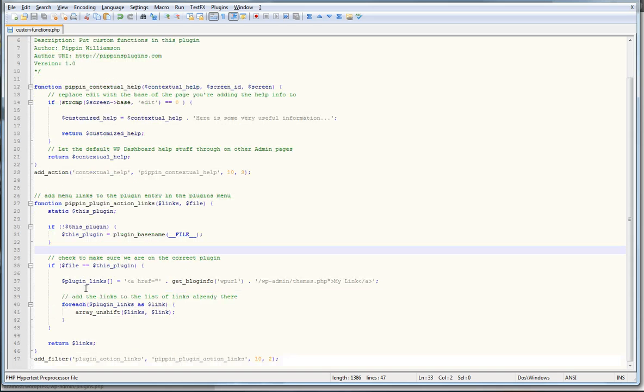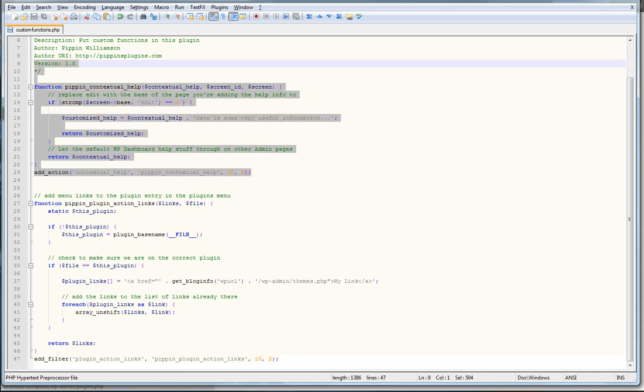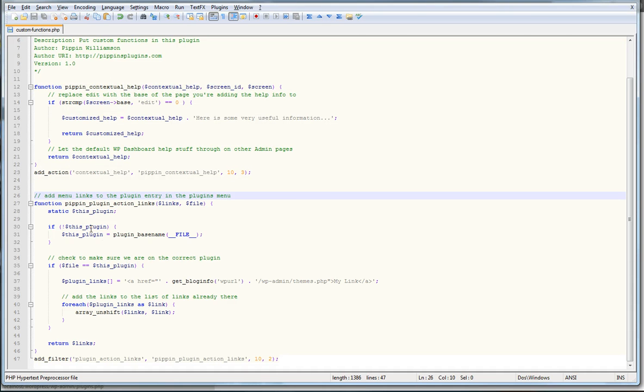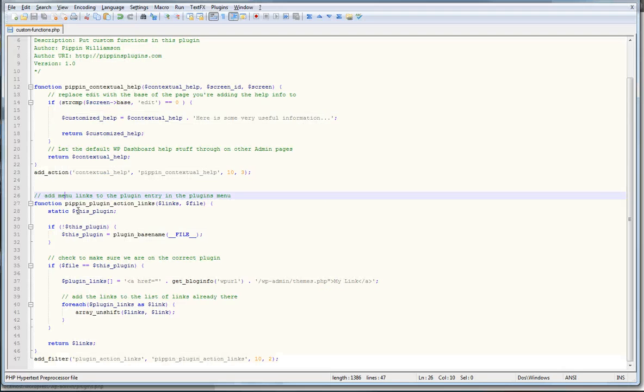So what we're looking at right here is the plugin file. You can see this is the one that we're actually working with in a previous tutorial about the contextual help. But anyway, so now we're going to add these links right here.